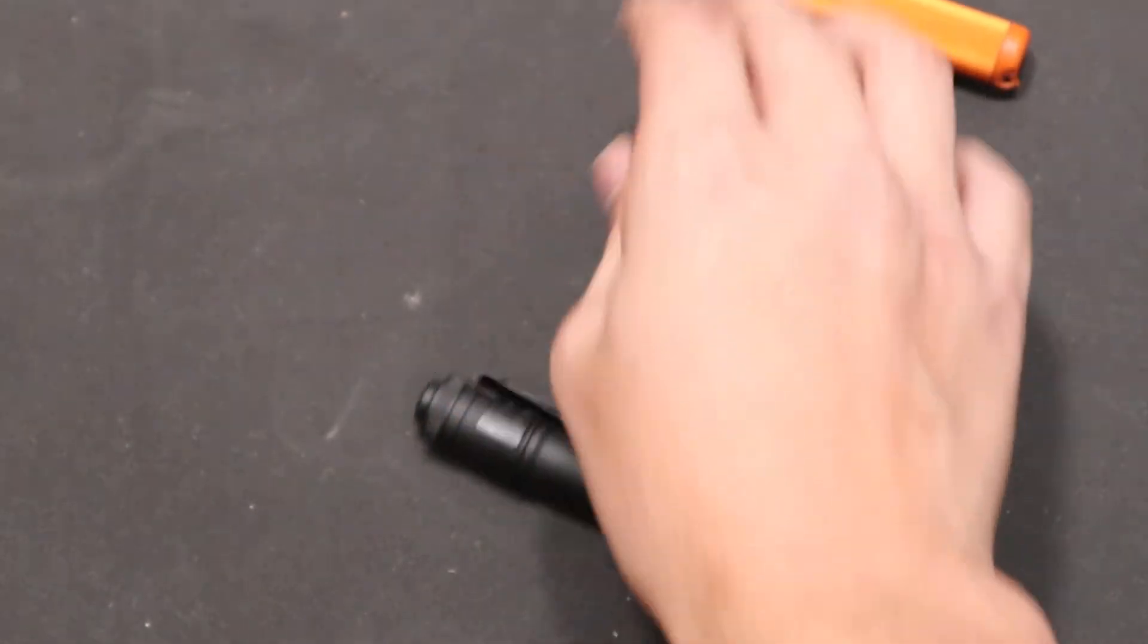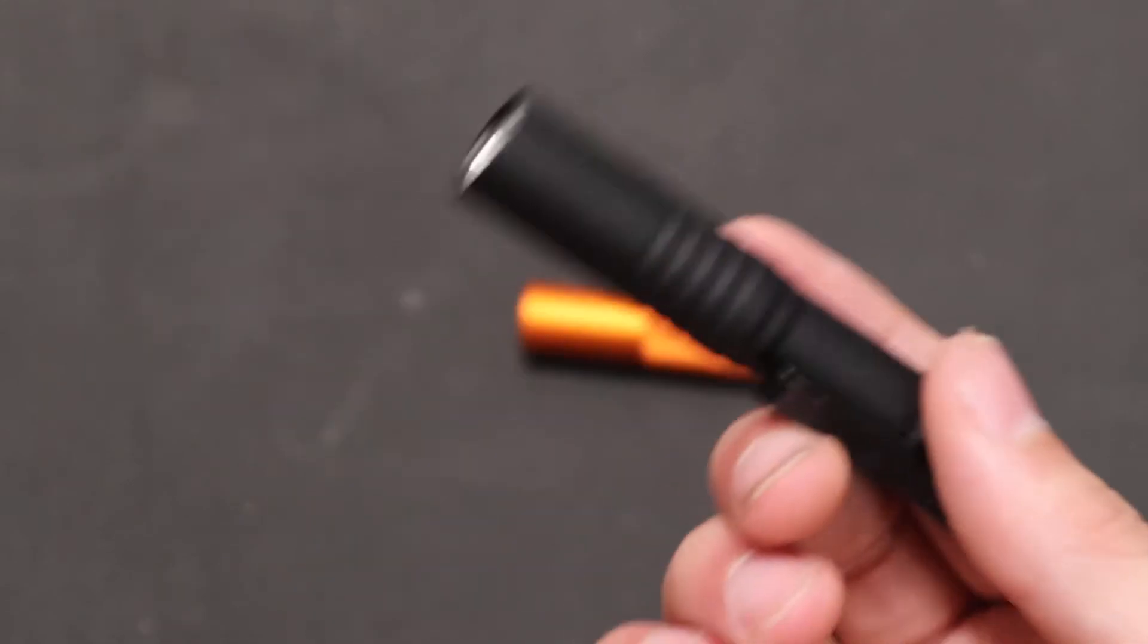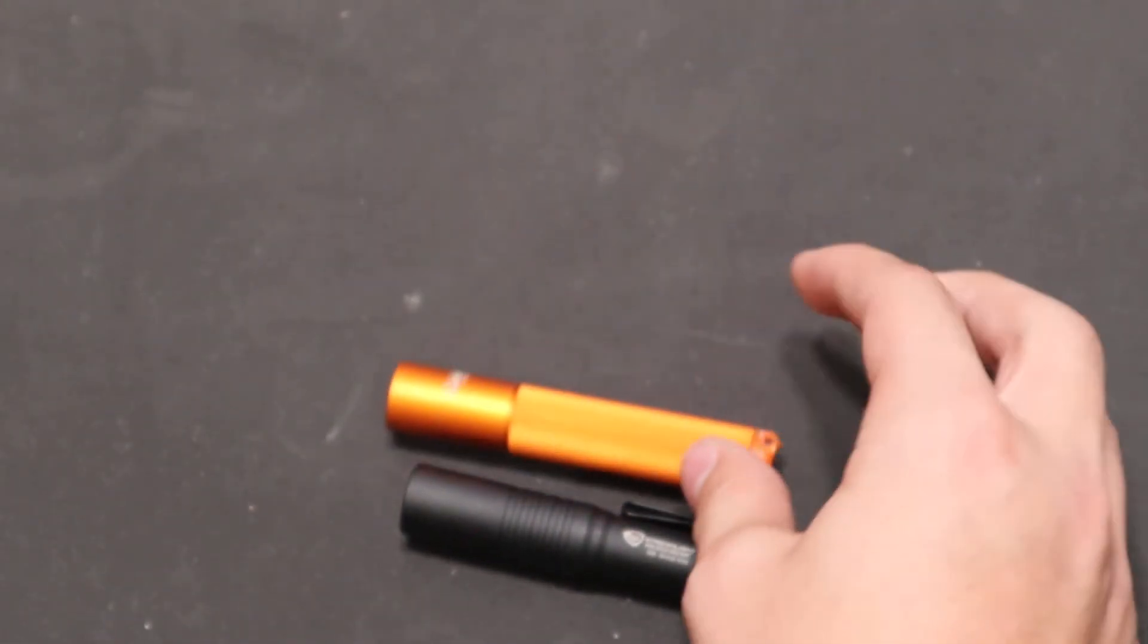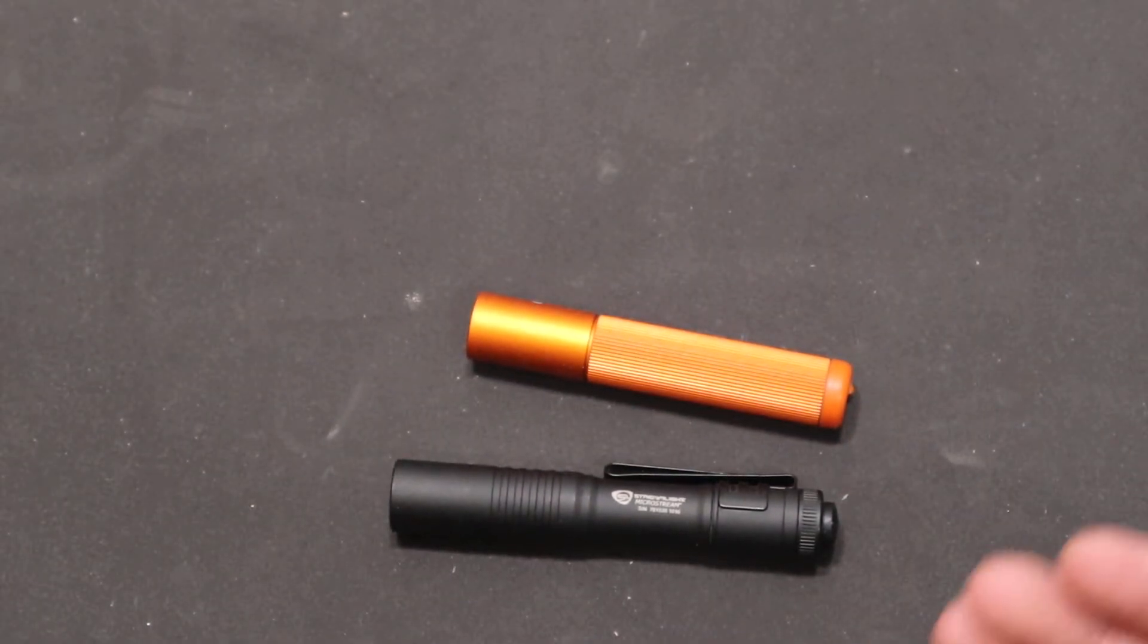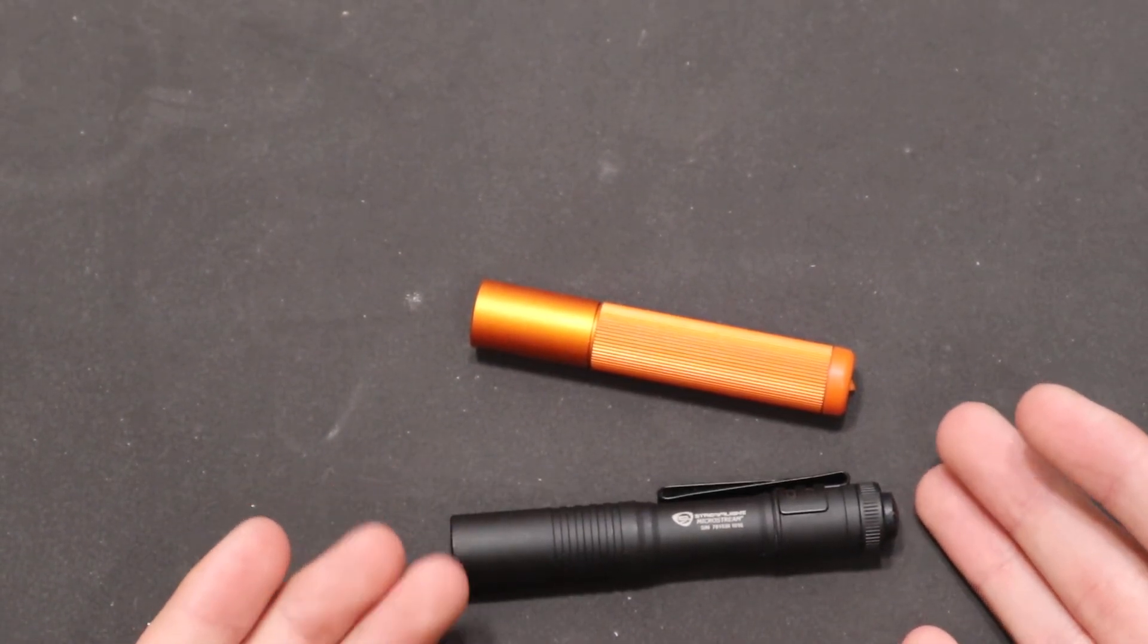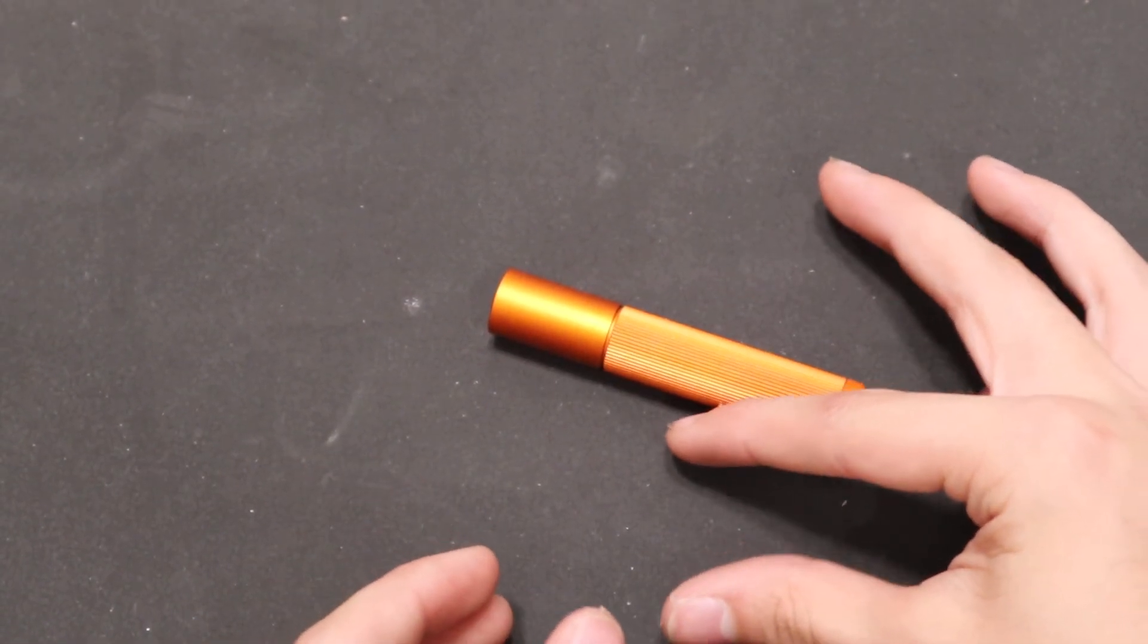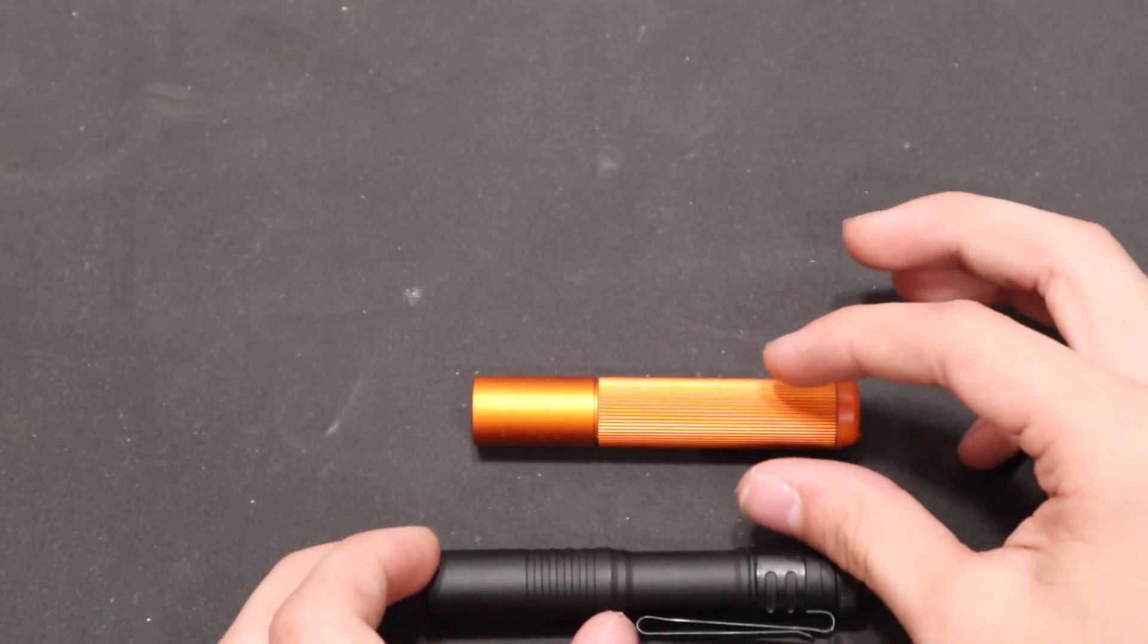So that's just a quick comparison between the MicroStream Streamlight and the Cabela Special. If you plan on getting a pocket flashlight like this, they also have Ozark Trail one similar to this which are about in between the price range. I think a little bit more than this but less than this.